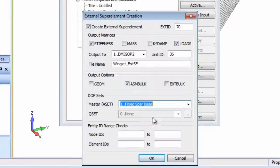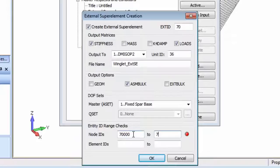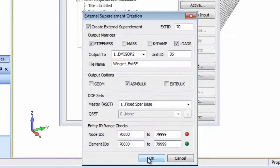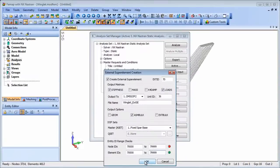In general when exchanging model data using superelements there is an agreed node and element numbering scheme for the different components of the model and this dialog allows ID range checks to be performed. In this case the external winglet superelement connects to node points that actually exist on the wing model and as such belong to a different ID range, which is why the node ID range is flagged red.